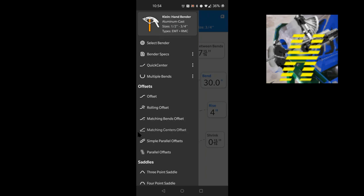It will save me some time from explaining actual formulas and stuff like that. Anyway, let's get started. In this part we're gonna be speaking about and explaining the Quick Centers feature and the Multiple Bends. For today we're gonna be using the Klein bender as an example. I might at the end of the video do an actual demonstration of the Quick Centers and Multiple Bends.